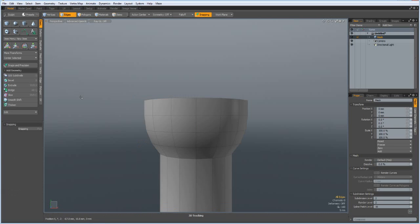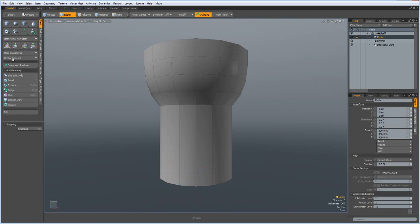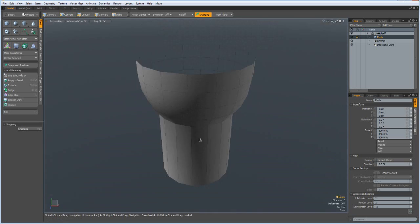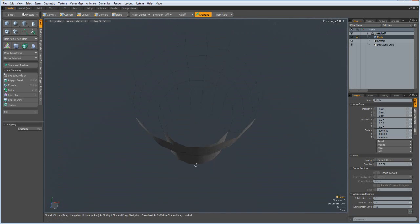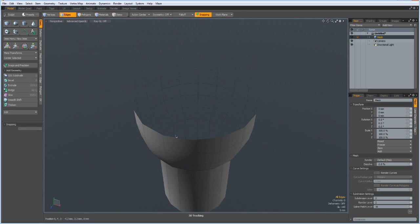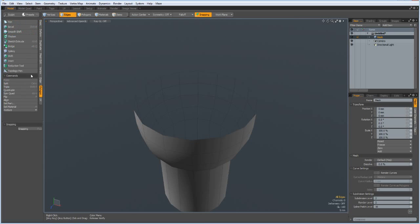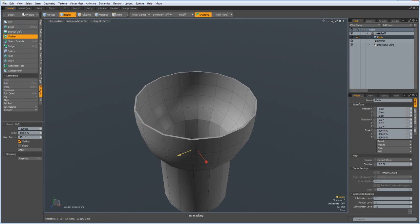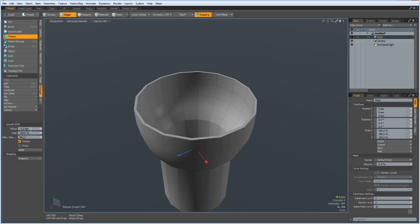Good, and center everything again here in the middle. Next I thicken this, polygon thicken by minus one millimeter.